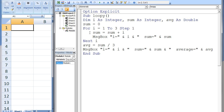Inside the for loop, two statements are executed. The first statement is sum equals sum plus i. In order to calculate the summation, we must add the current value of i to a running total which is stored in the variable sum. Notice that sum is set to 0 initially before the for loop begins. Whenever you use a for loop to perform a summation, you should assign 0 to the variable that will store the summation before the for loop, in case that variable contains a value other than 0.